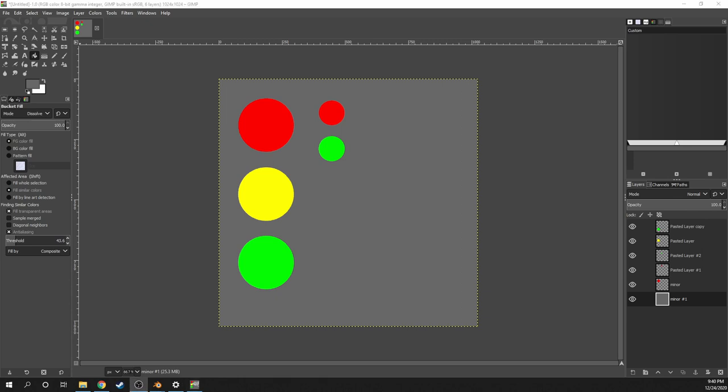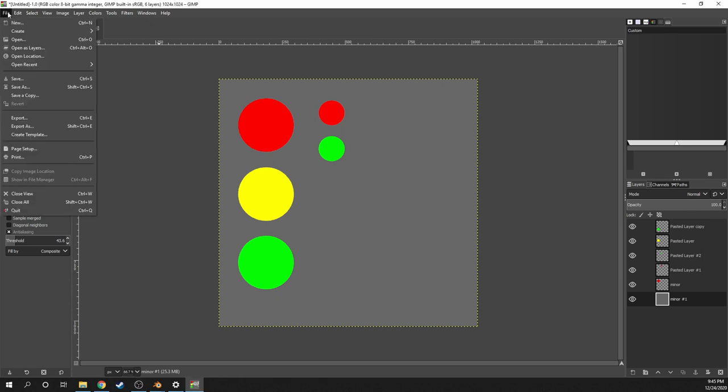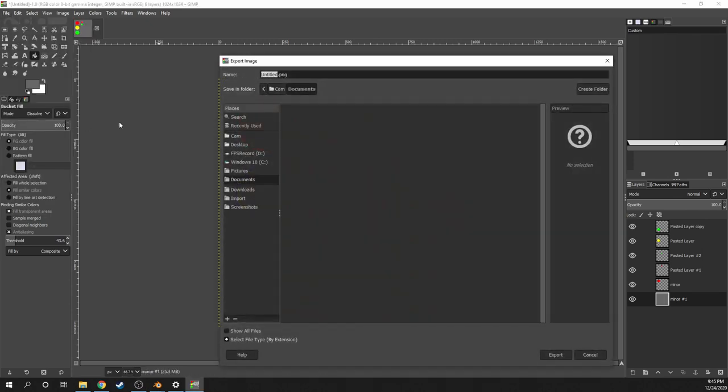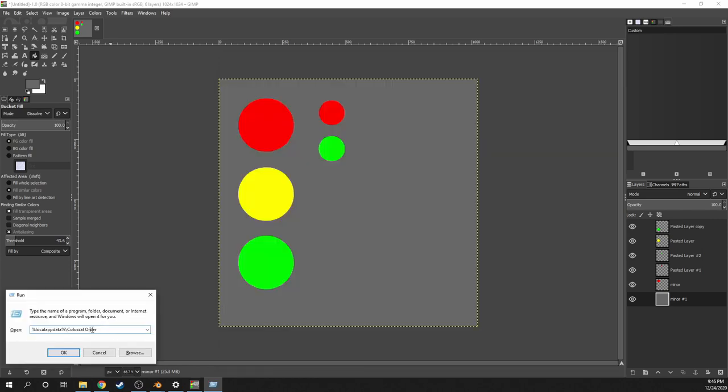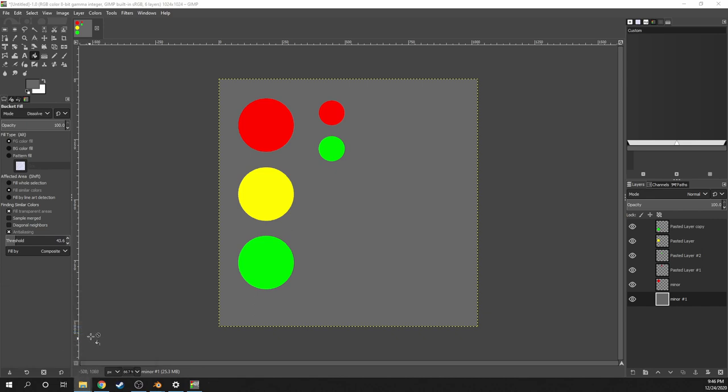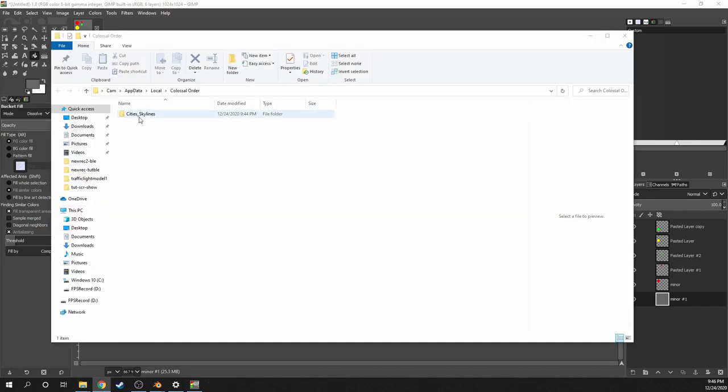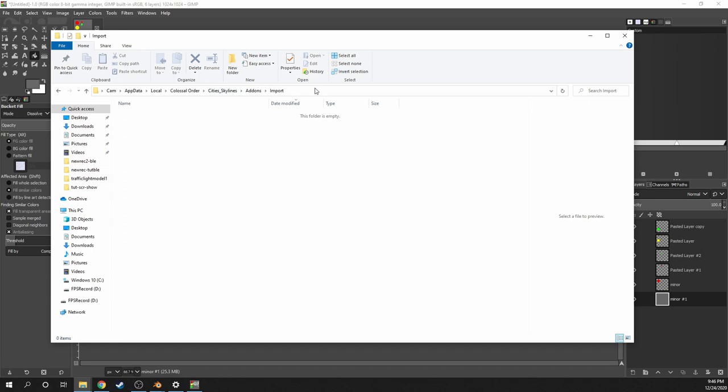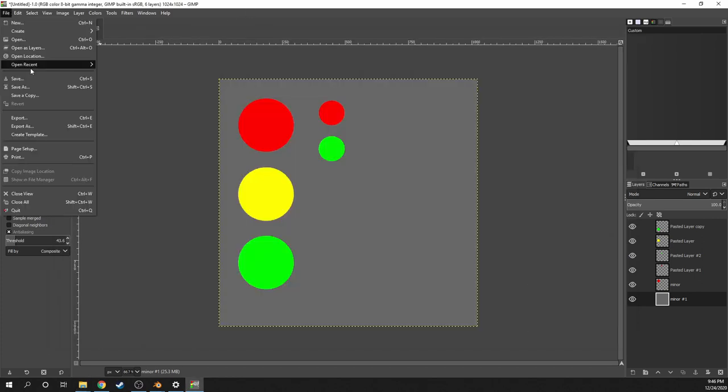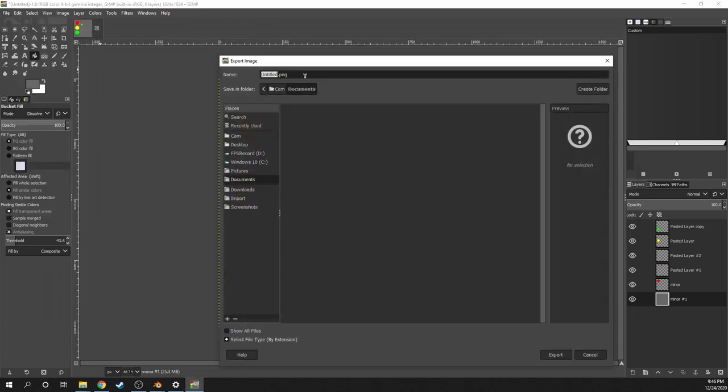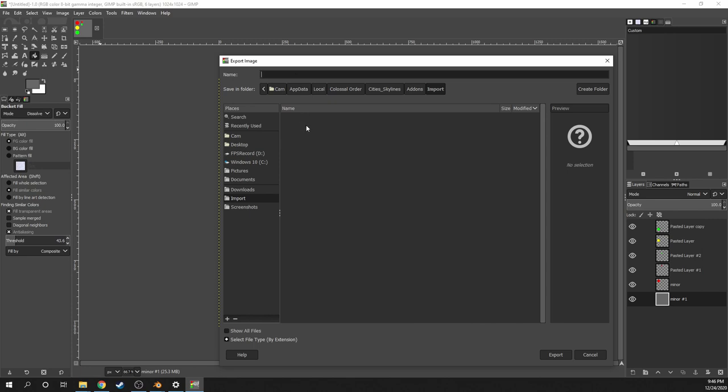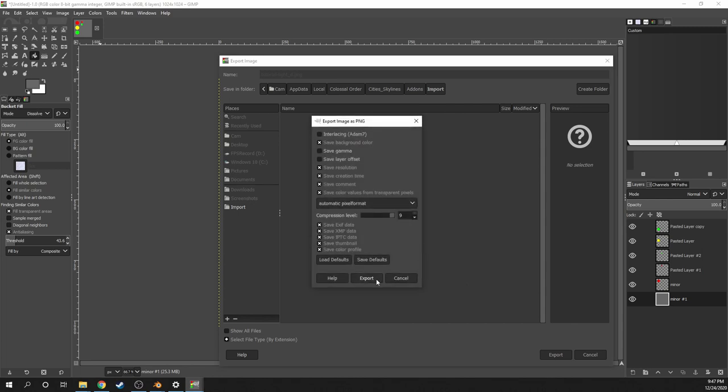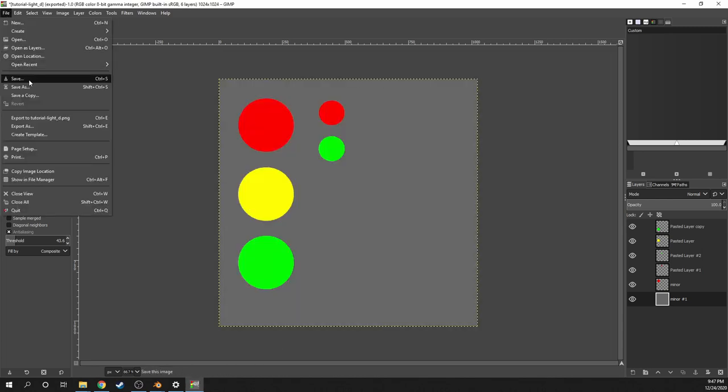Then I'll save it out as an image file to the City Skylines import folder. Currently, I have a shortcut for it on the sidebar. But to access it without having one, do Windows R on your keyboard and type in %localappdata%\Colossal Order. Then in that folder, click on City Skylines, add-ons, import, select the top path and copy and paste it into the name field. Then for future use, to add it as a shortcut, drag the import label to the sidebar here. So save the file as tutorial light underscore d, then save the project file as well.